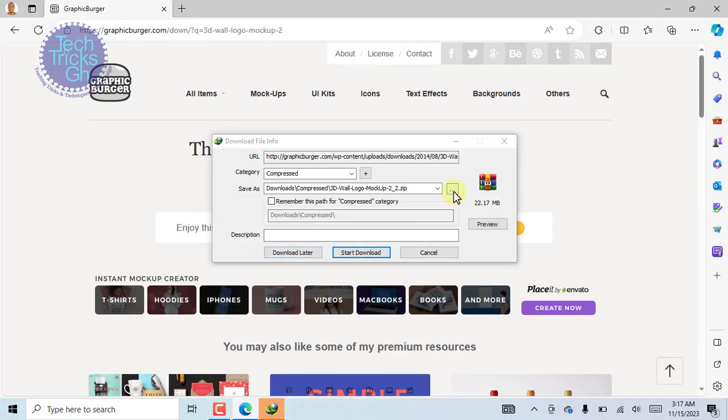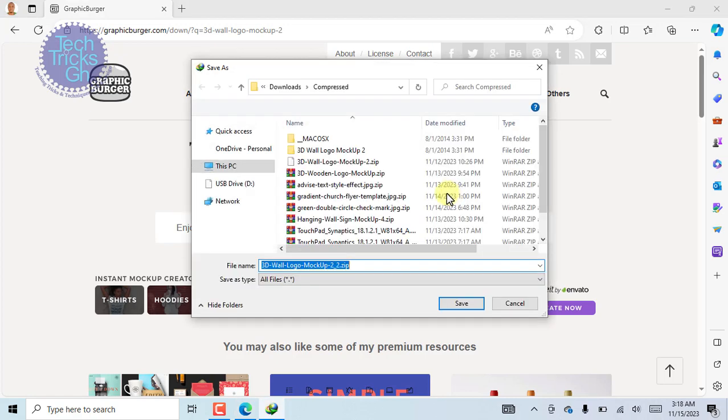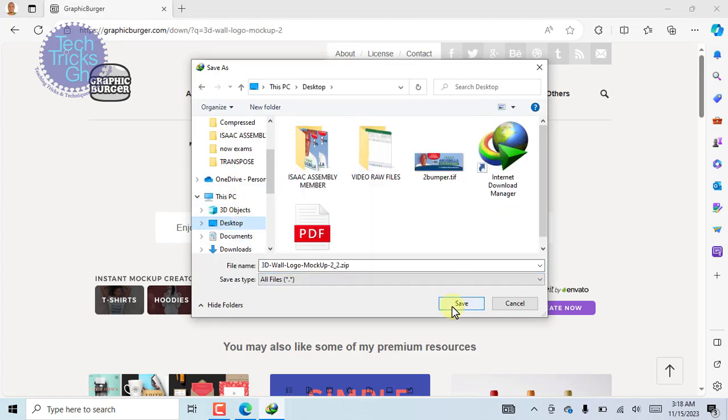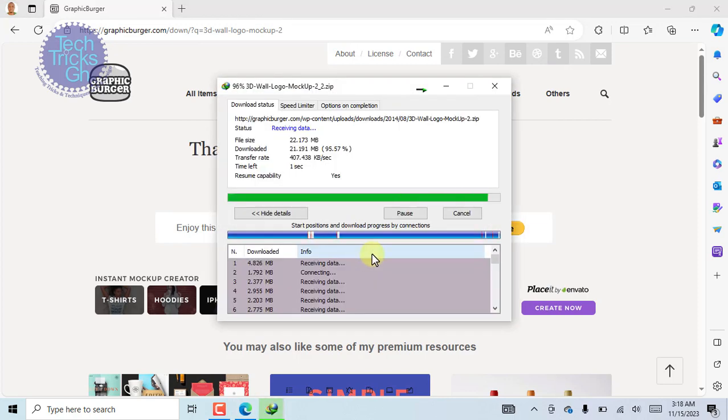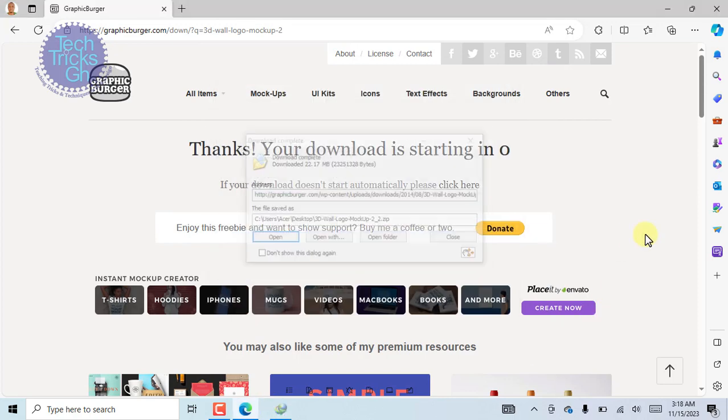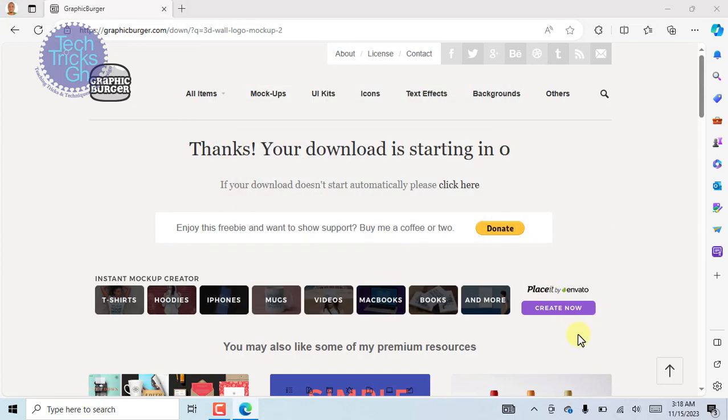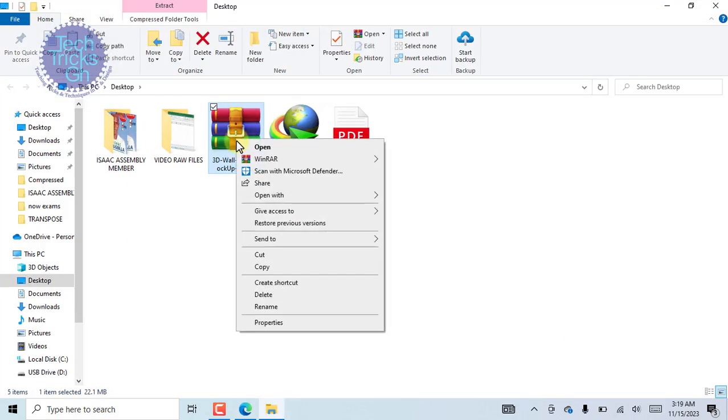Let's choose a directory to save the document and hit the start download. When the download completes, open the file location and extract the compressed file.